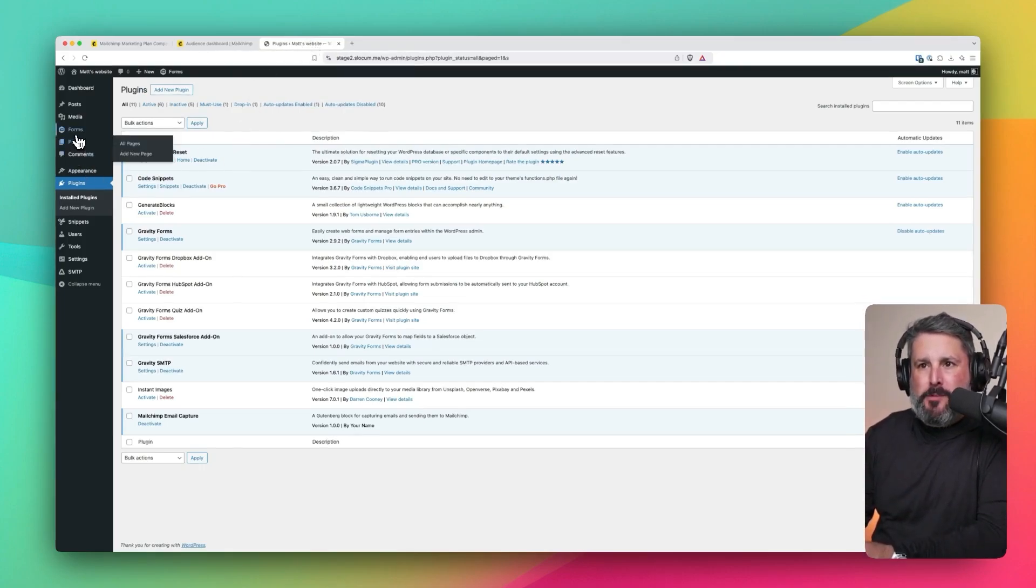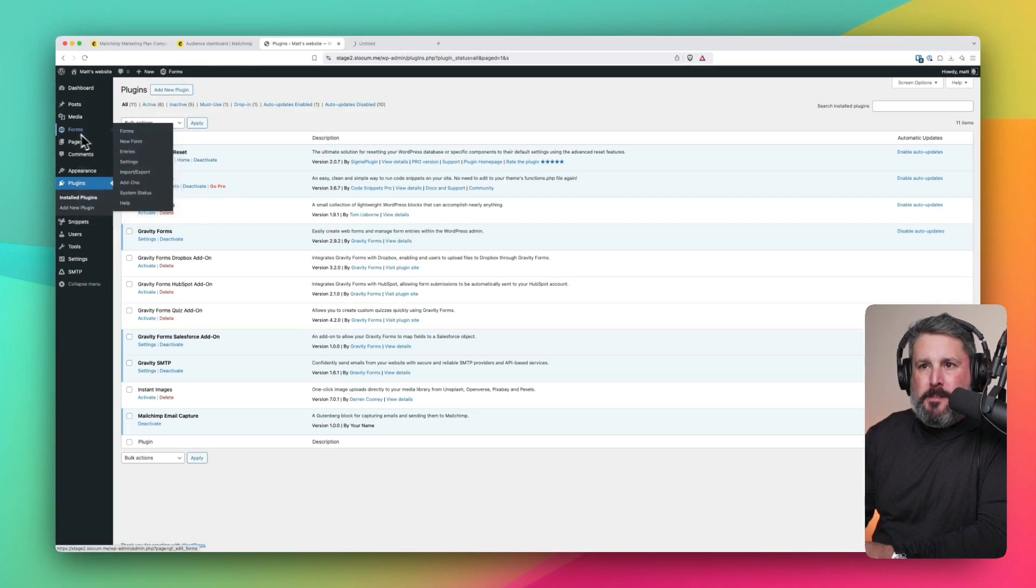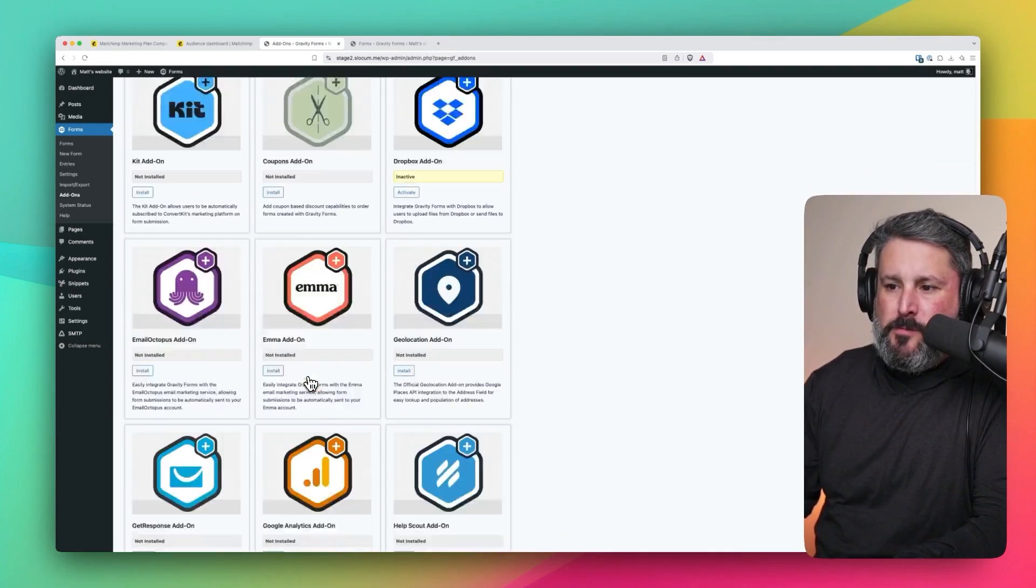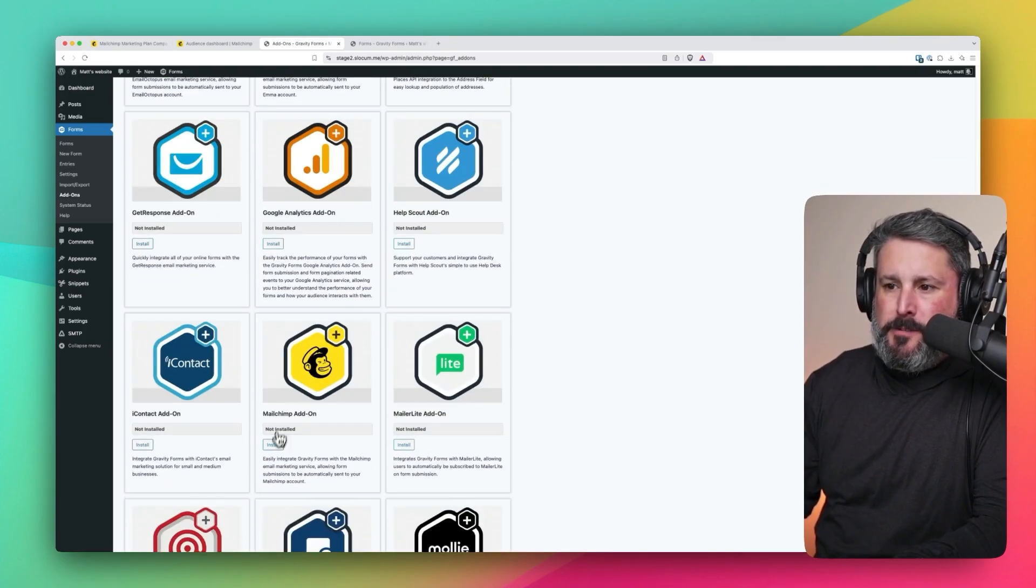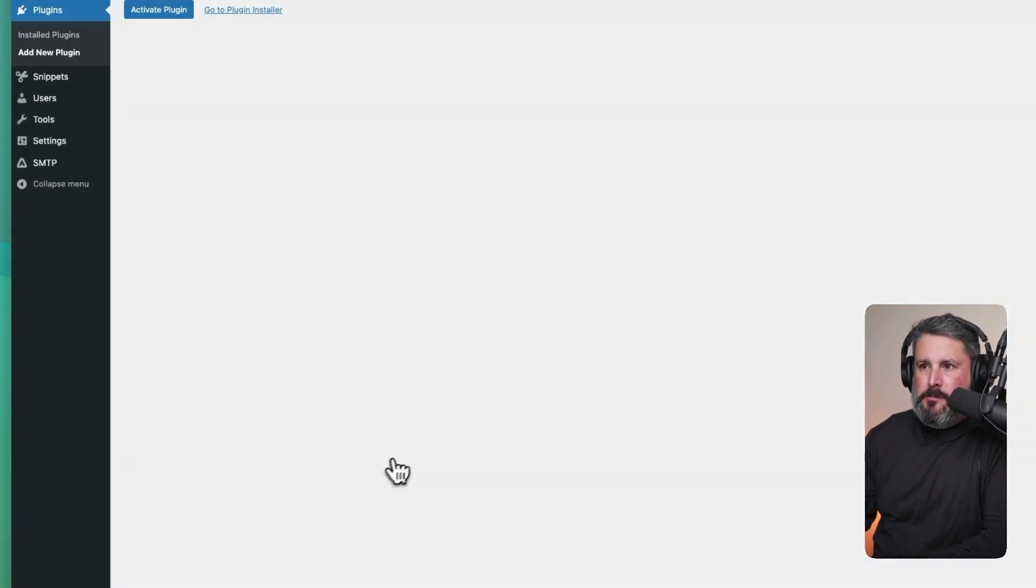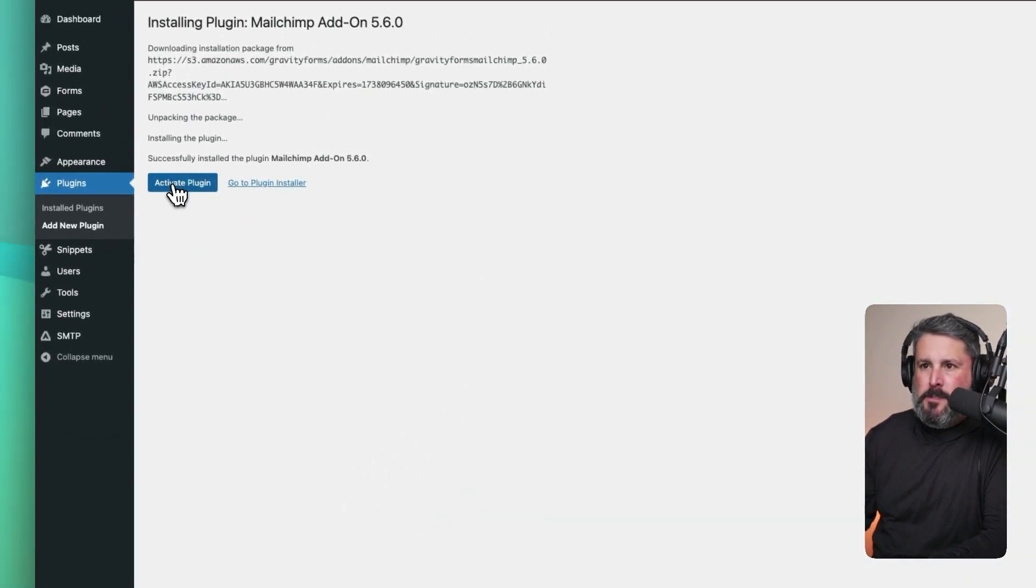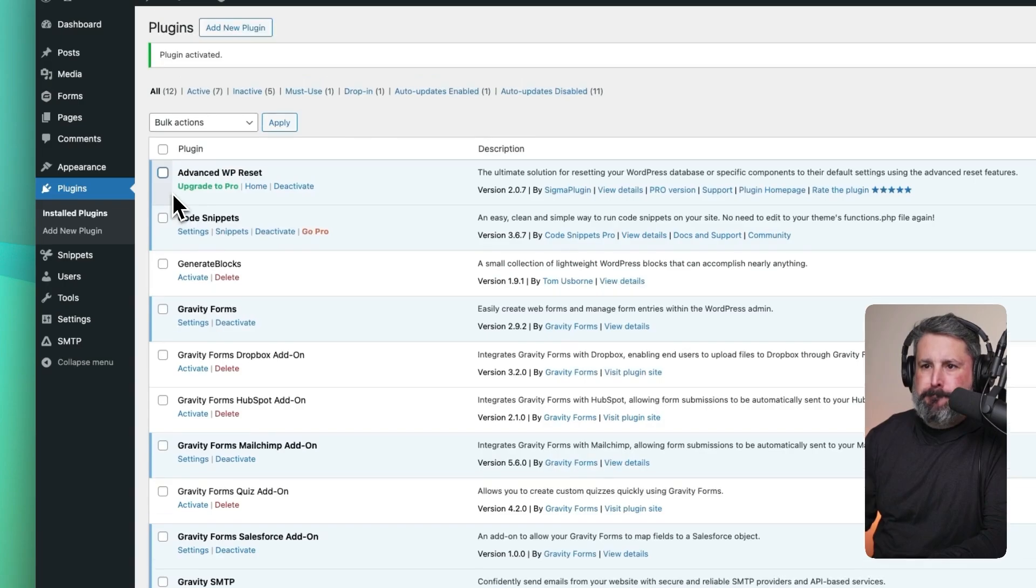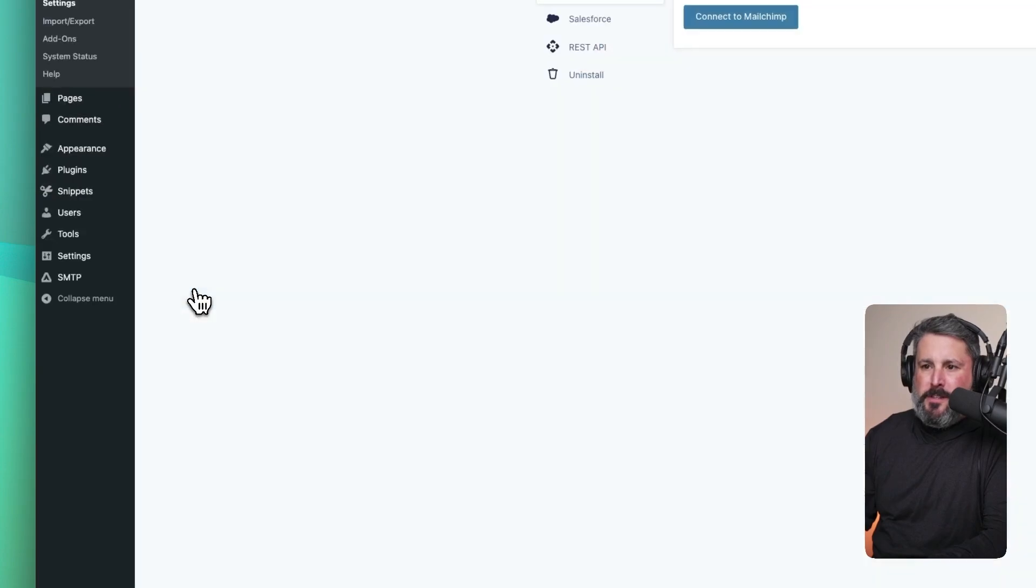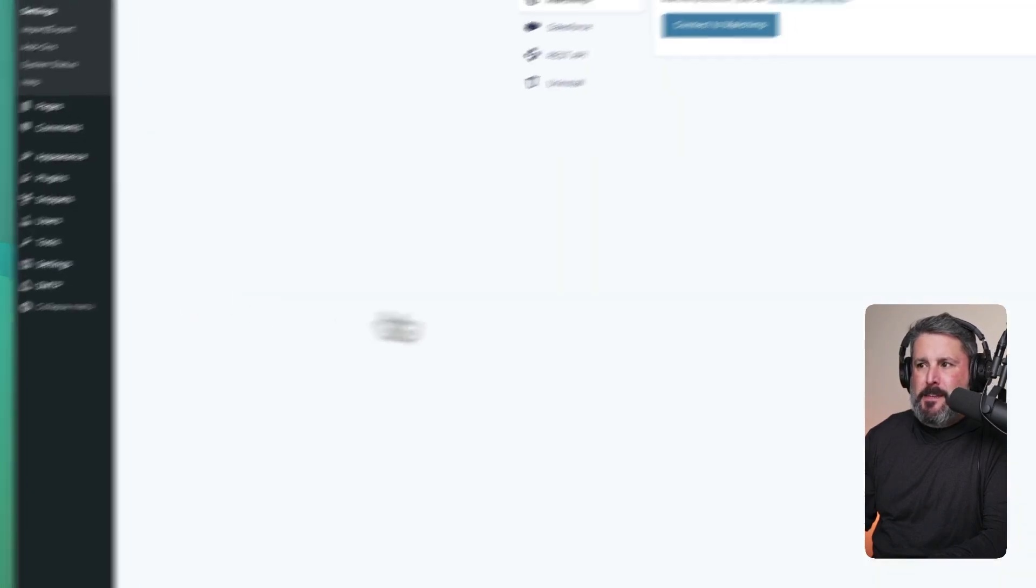We go into our WordPress site, and we open up our add-ons. Scroll down till we find MailChimp. Install. Activate plugin. And then we will click on the settings link.